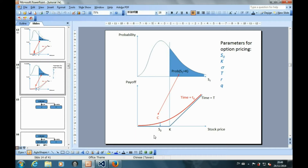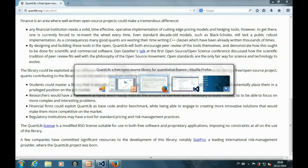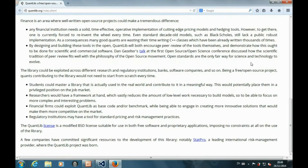In summary, to price a call option, we need to specify these parameters: S0, K, sigma, T, r, and q. Now, to price an option in QuantLib, let's take a look at what objects we need to create.